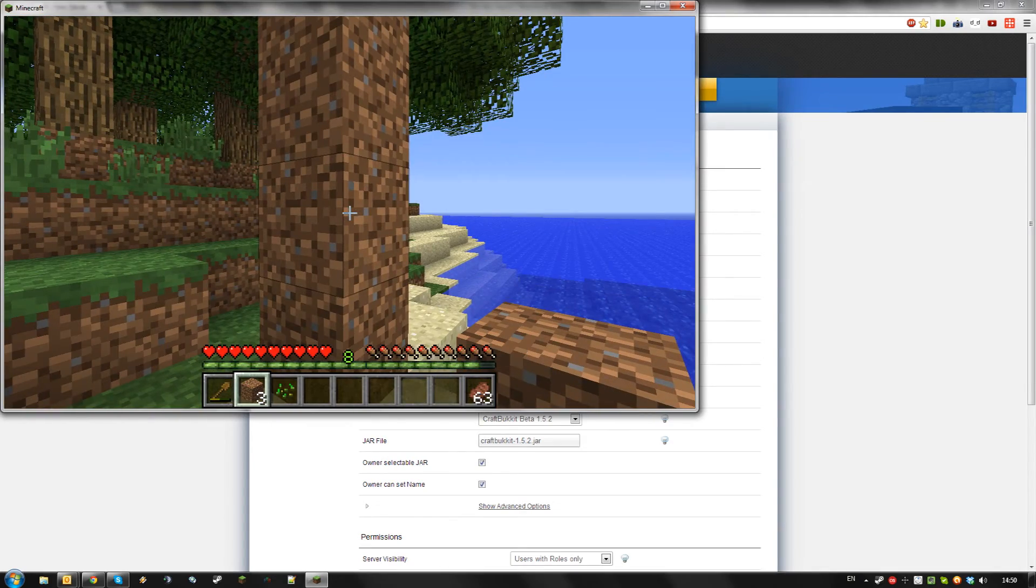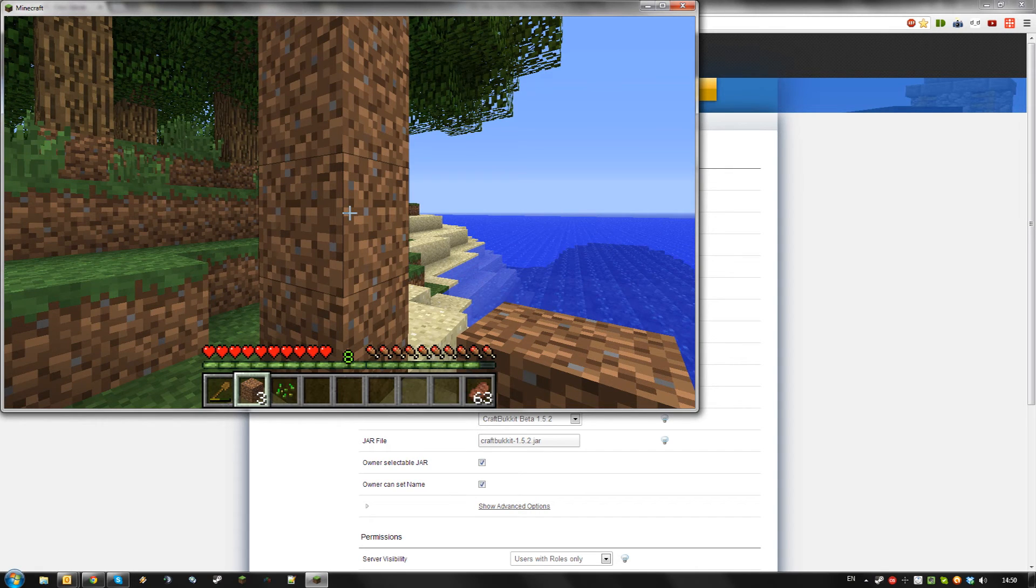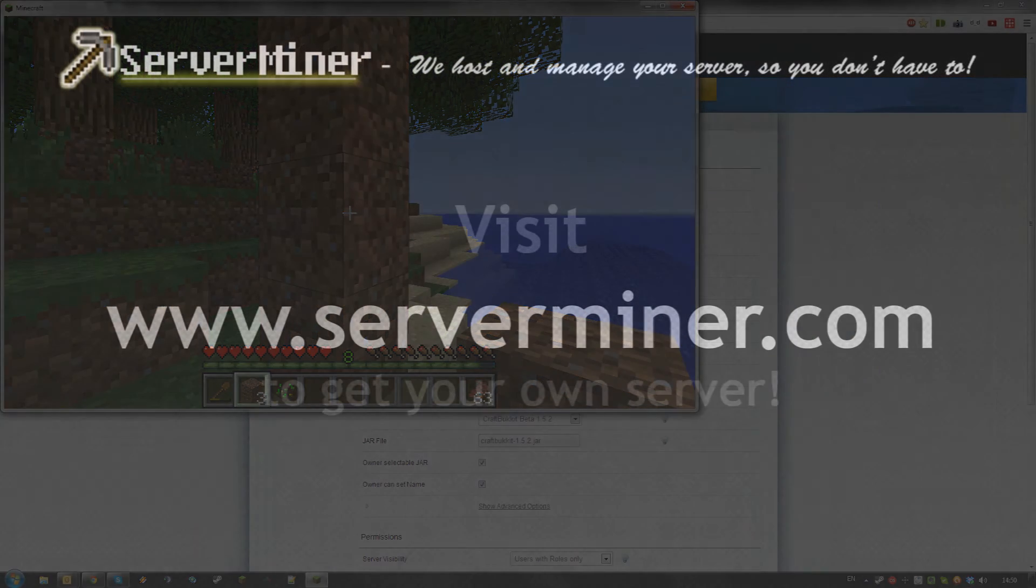And that's how to prevent hacking on your server using No Cheat Plus. Thanks for watching and don't forget to get your server cheap at serverminer.com